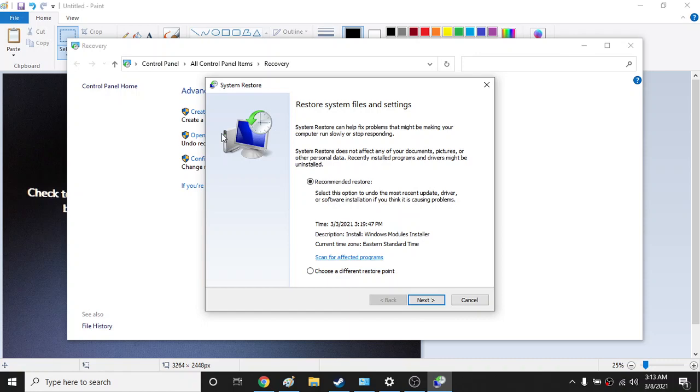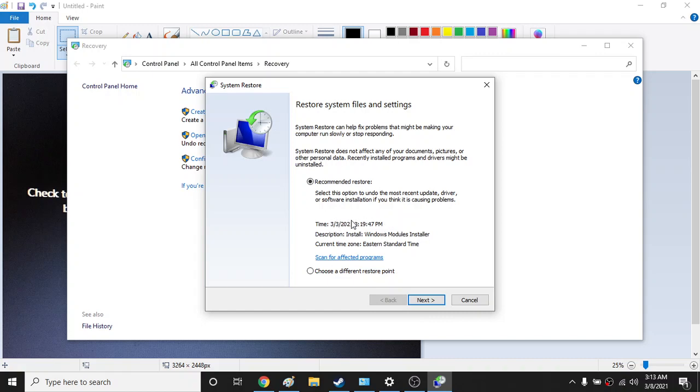So for example, it will go back to my third of March. So right now it's 8th of March. So third of March they had an update and it will go back there and whatever the system was at that point, it will automatically fix it for you.